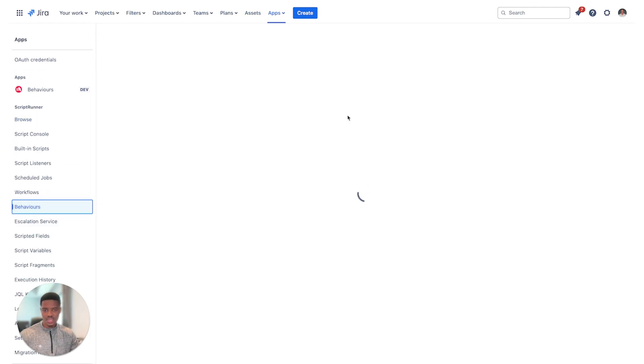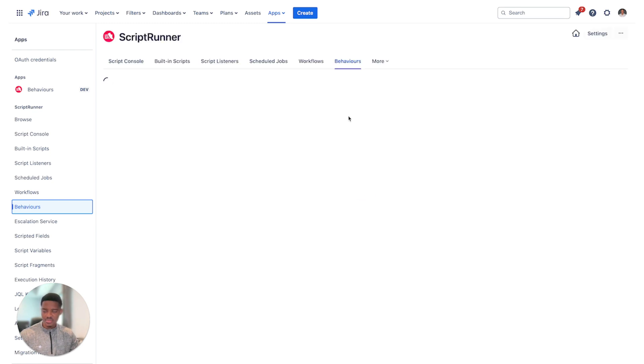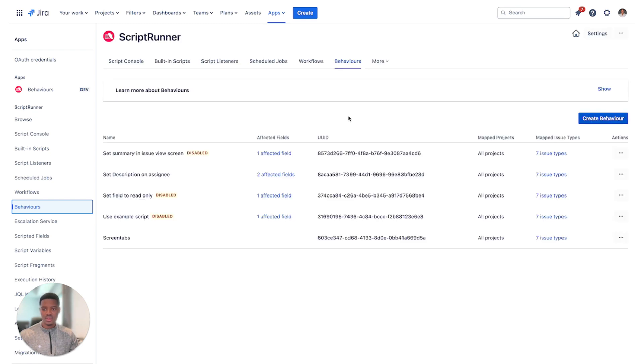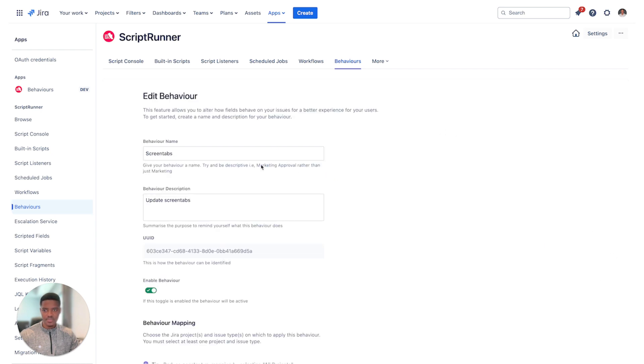The next step is to either create a behavior or to edit an existing one. I've gone ahead and created my behavior already, so I'll be using that one that I've already created. You can create or you can edit. So here I'll go and I'll edit.